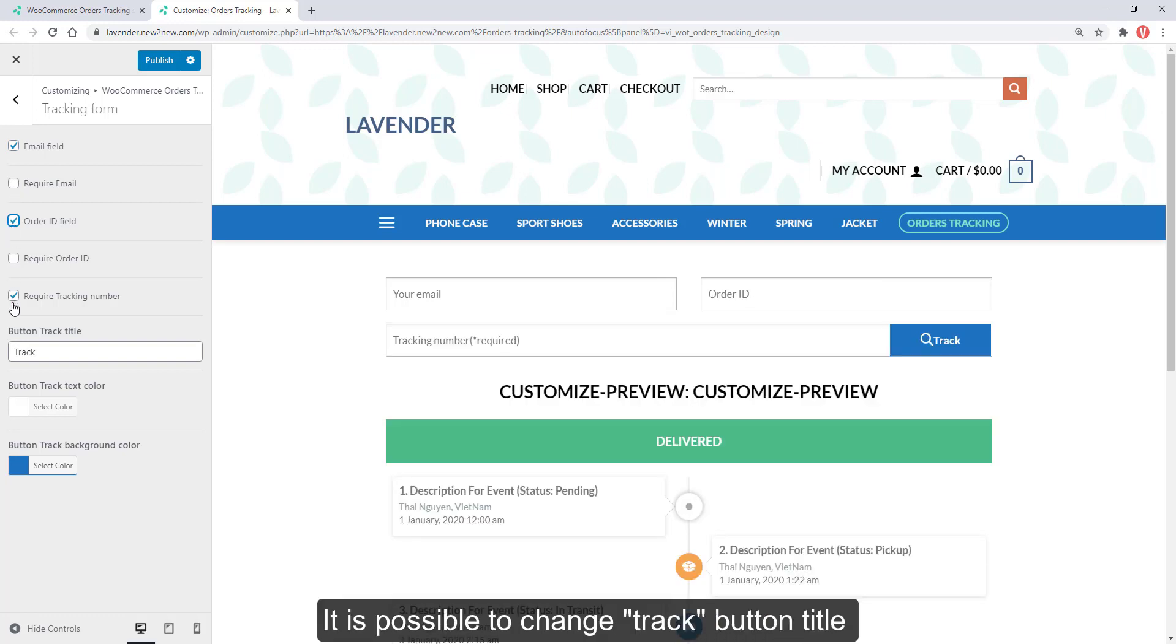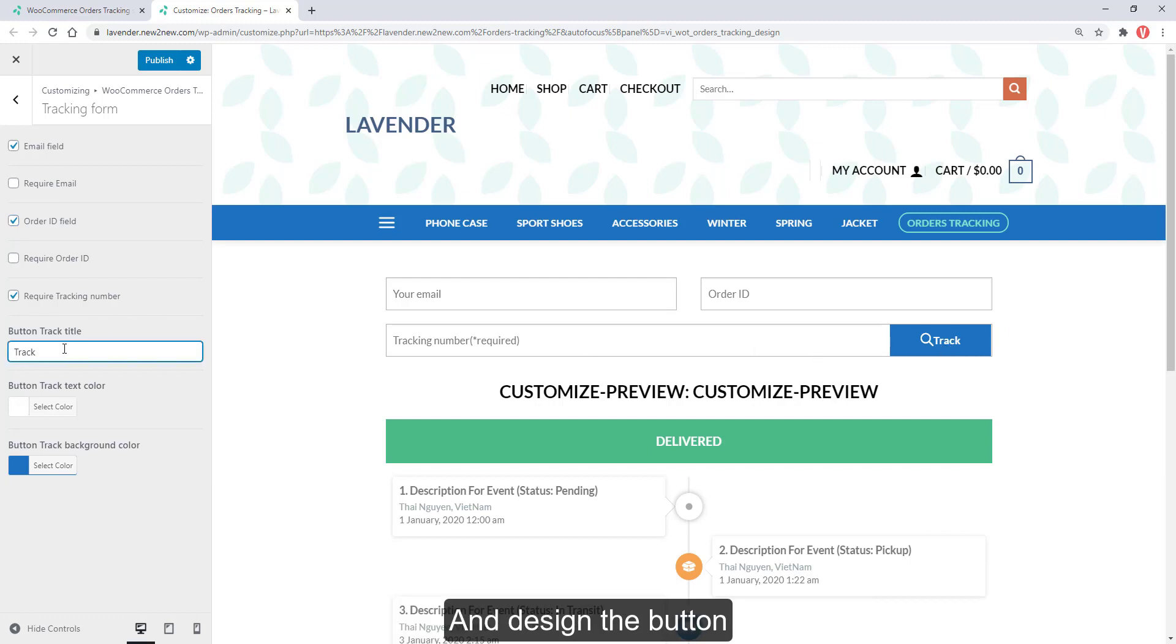It is possible to change track button title and design a button.